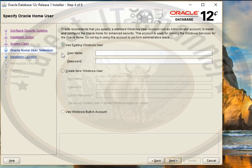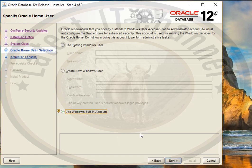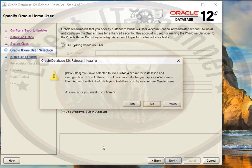Next, it will ask you if you want to use an existing Windows user, create a new user, or use the built-in account. I want to use the built-in Windows account so I don't want it to create a new account. Click on 'Use Windows built-in account' and click Next. Ignore that warning and just click Yes.